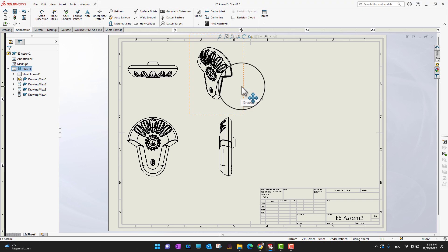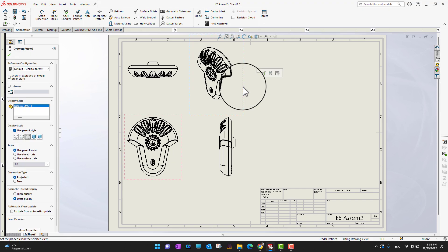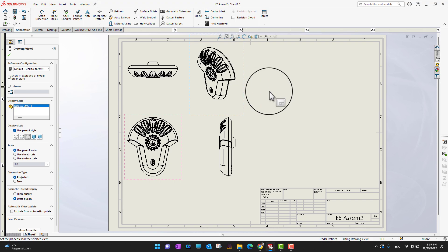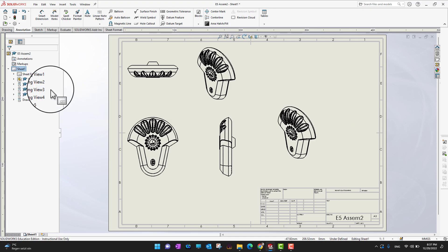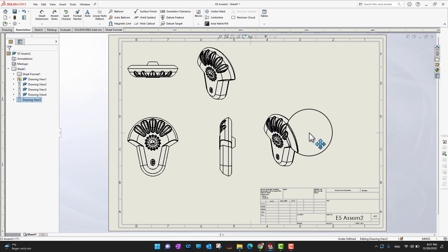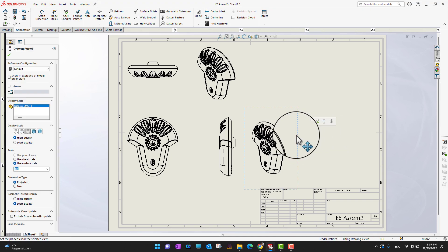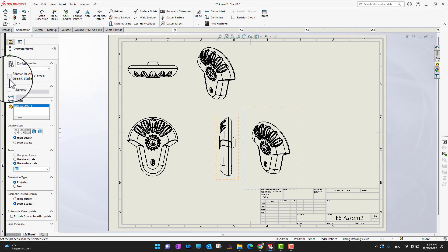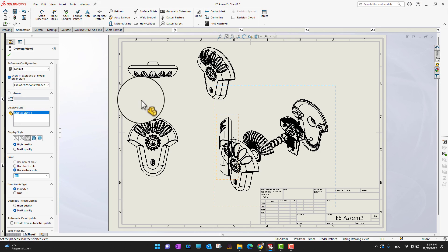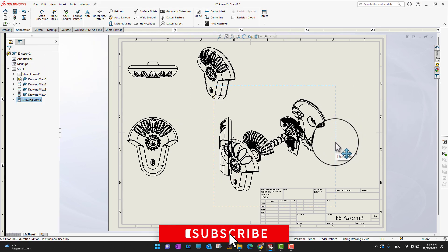Next, because this is an assembly drawing, I want to add an exploded view to show how to combine all the parts. I'll select the isometric view, press Ctrl+C to copy it, then click elsewhere and press Ctrl+V to paste it. With that copied isometric view selected, you can see an option in the Feature Manager called 'Show in exploded or model break state'. I'll check that, and you can see the exploded view is now shown.